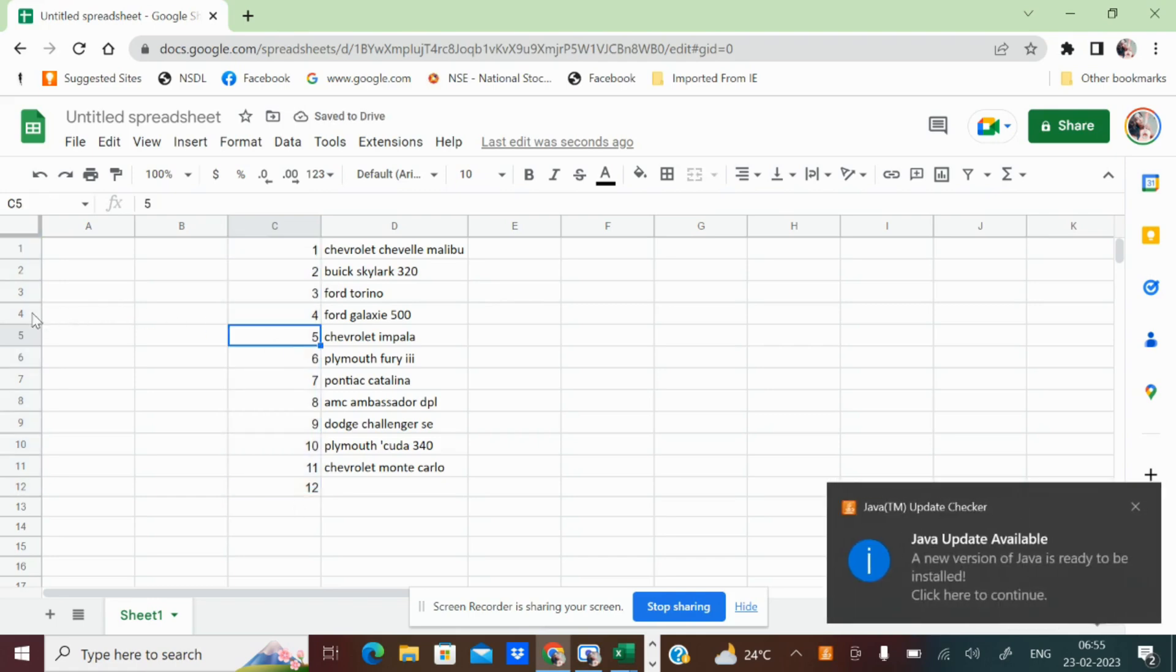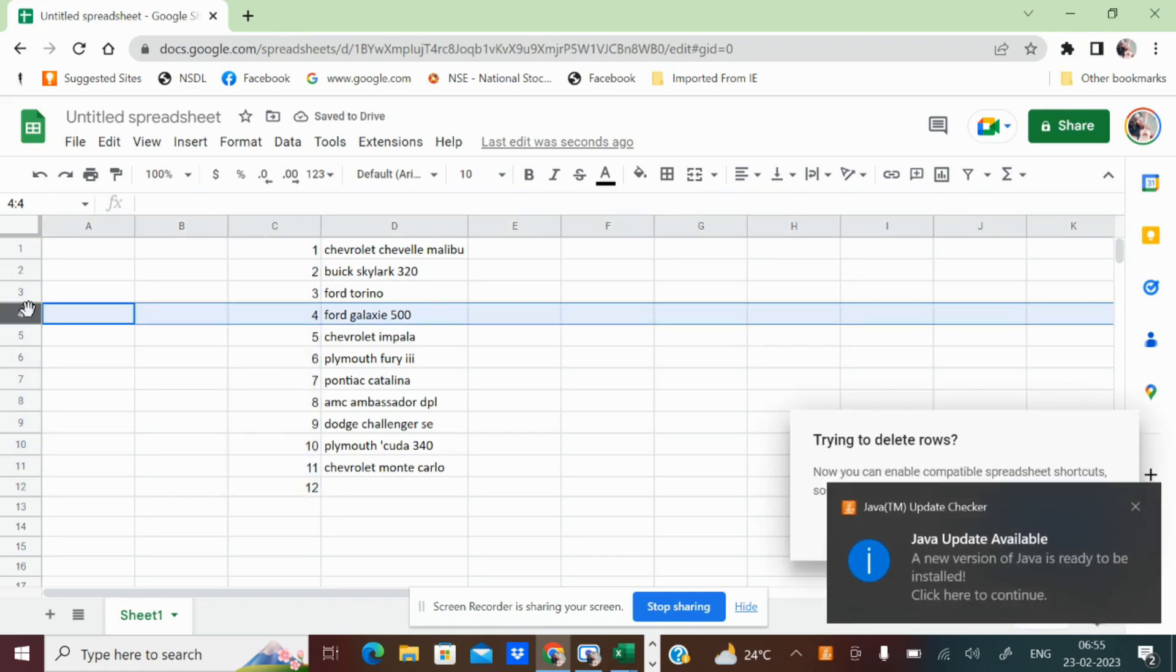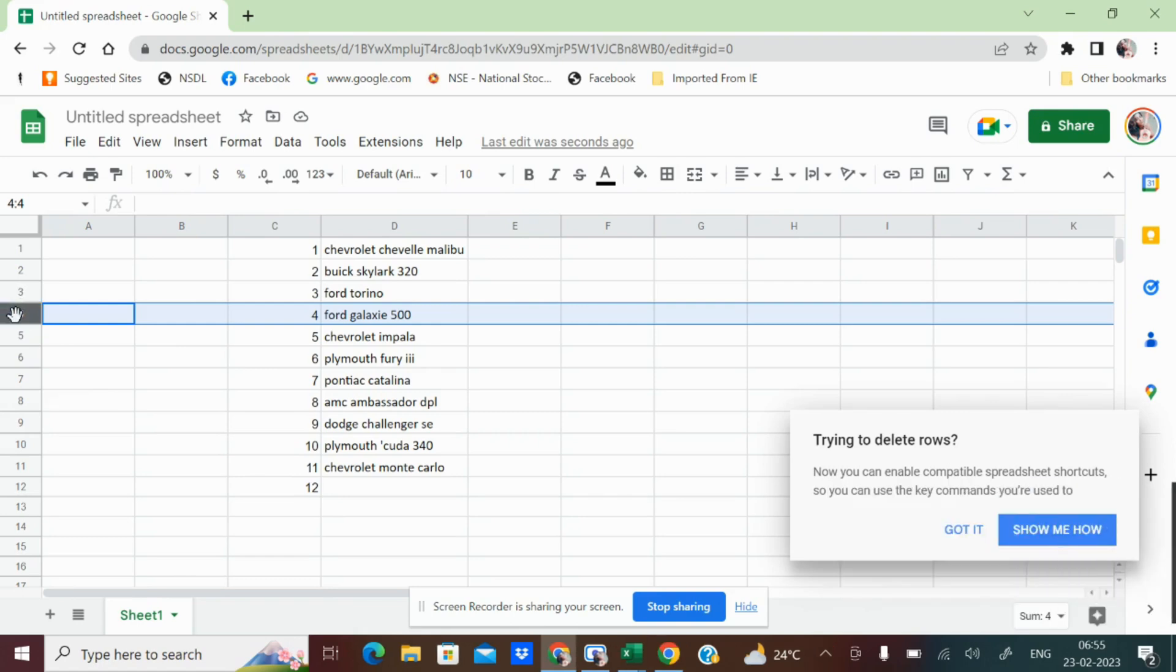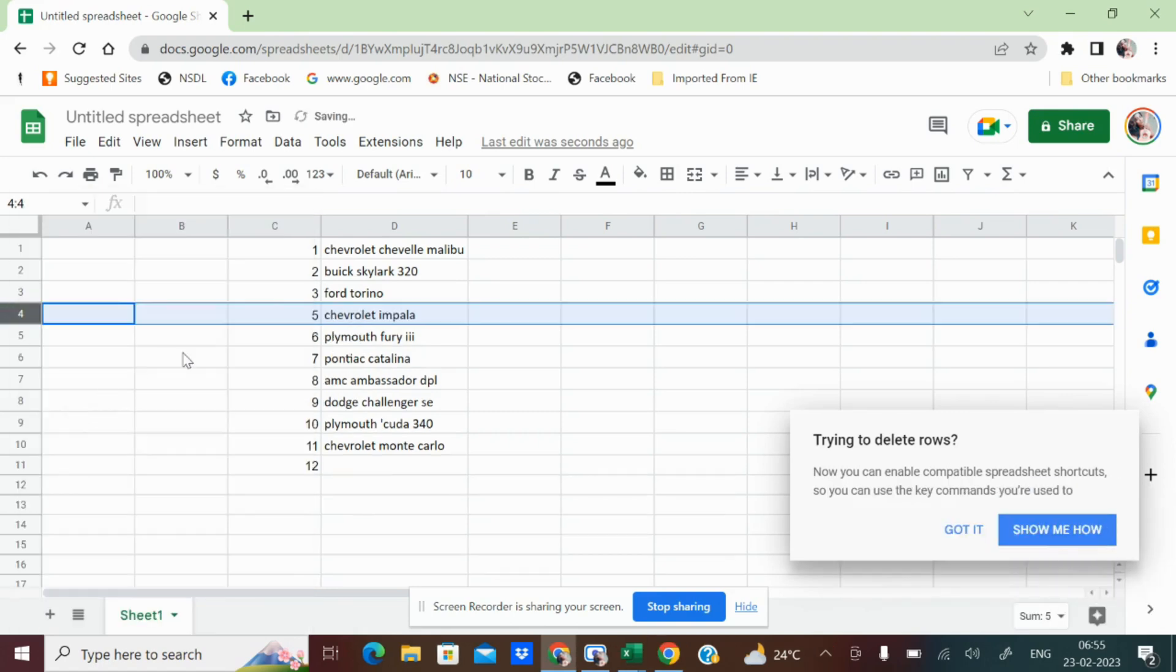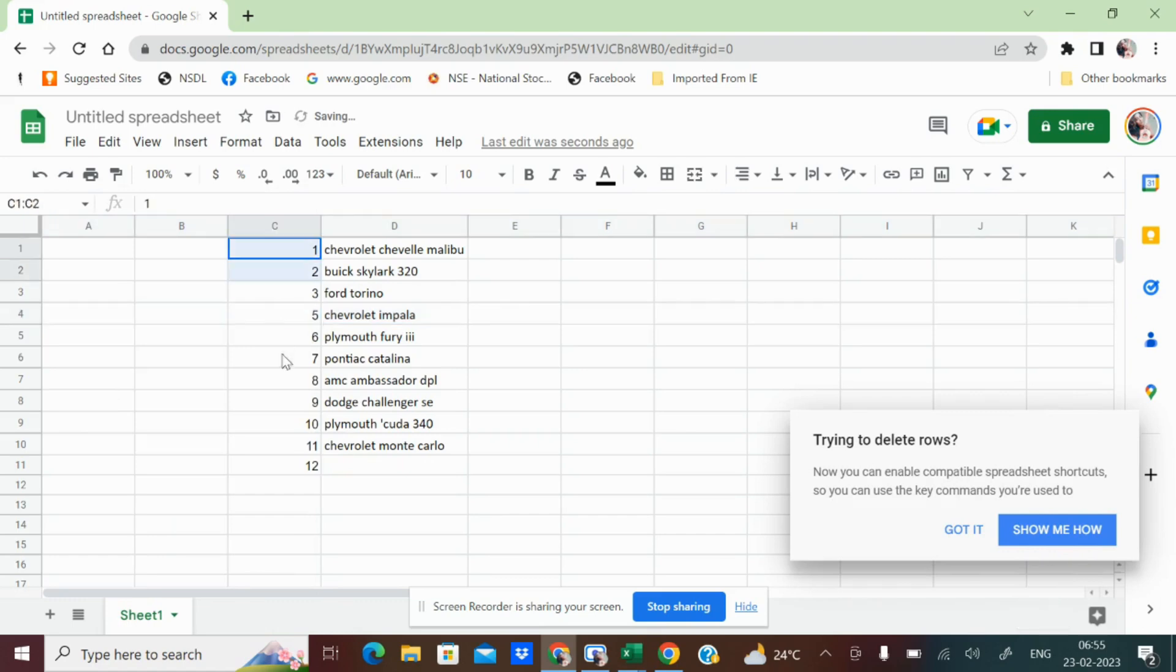But what if you have deleted one column? If you have deleted one column, then what will happen? The data that you have added will mismatch.